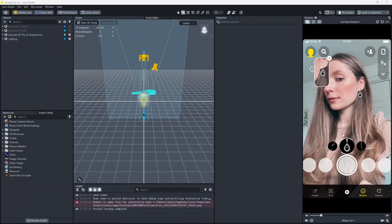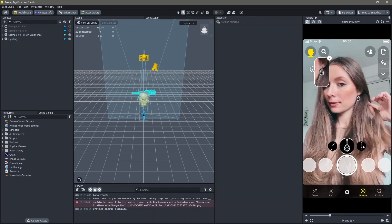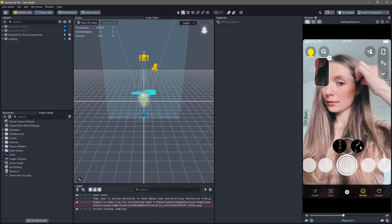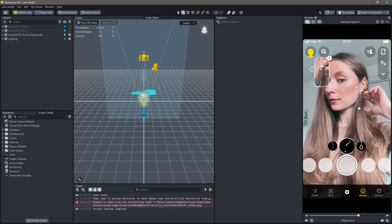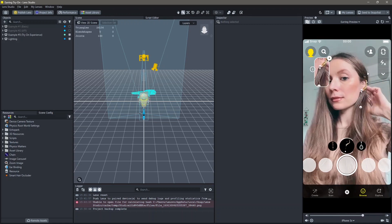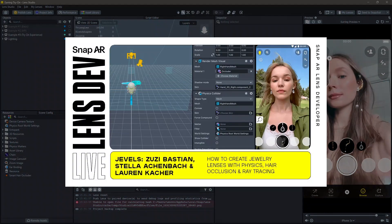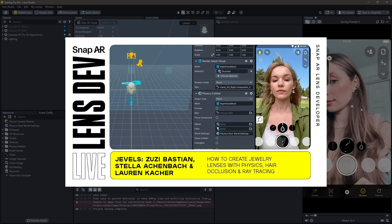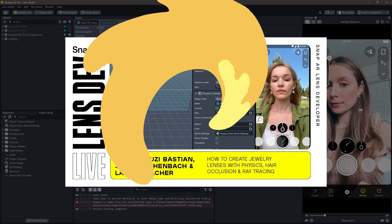In the try-on experience part of this template, you can change between multiple earrings like you see here. This is also a bit more complex. If you want to learn how to make this, you can follow this tutorial from SnapAR.